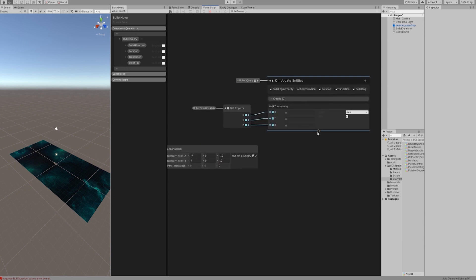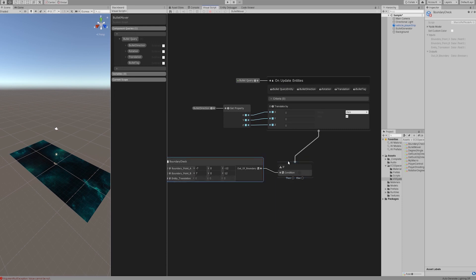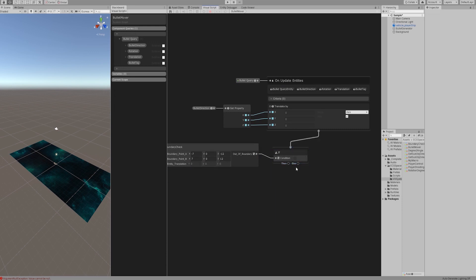Create if node under on update and connect with the result of the boundary detection output. If condition is true, this means that the bullet has crossed the boundary and we need to delete the current bullet entity.